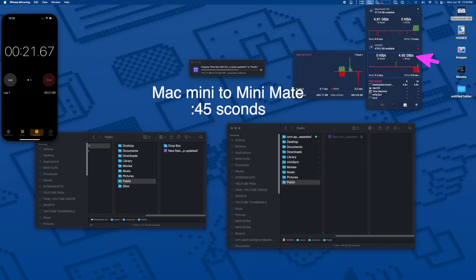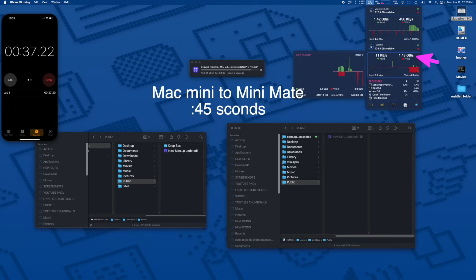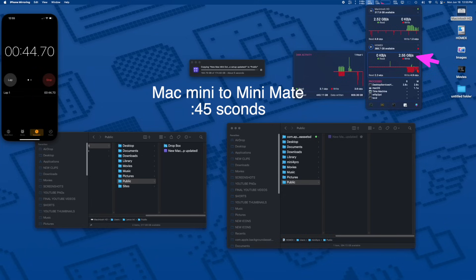While we had a couple of blips in the speed, it really sustained a much higher transfer rate and it never thermal throttled. So the Mini Mate handled the transfer really well.